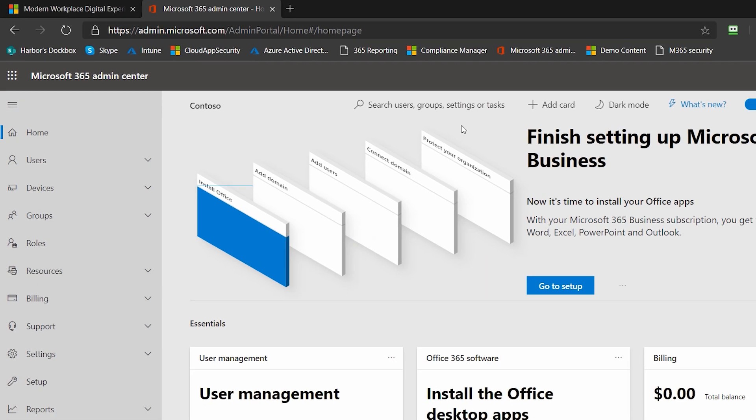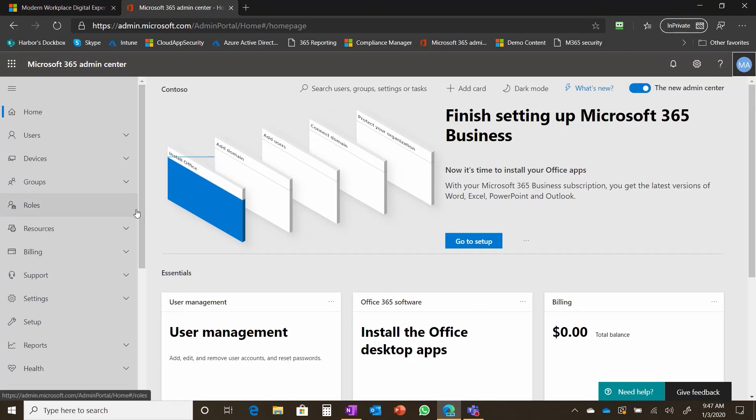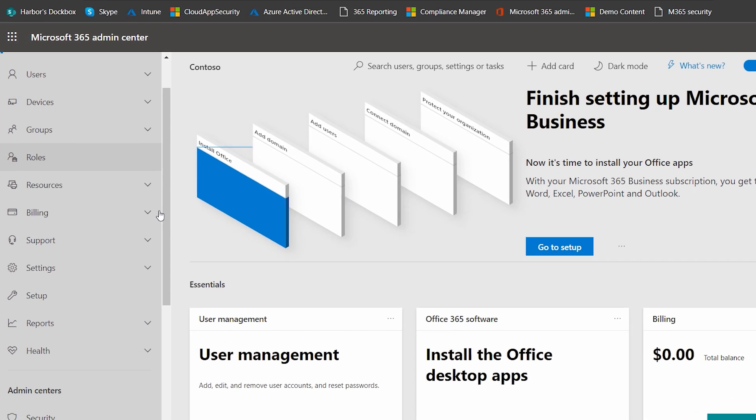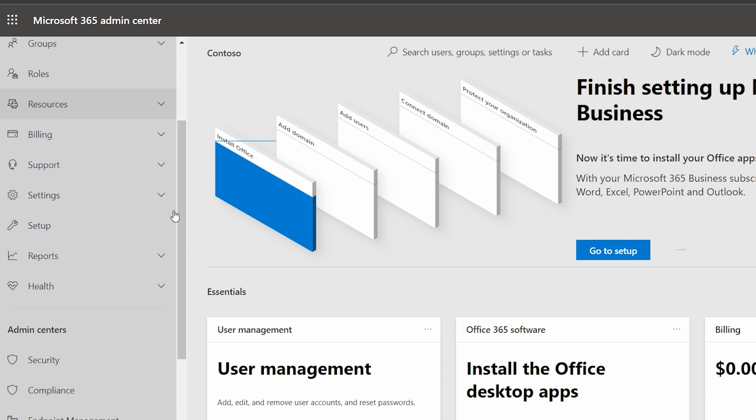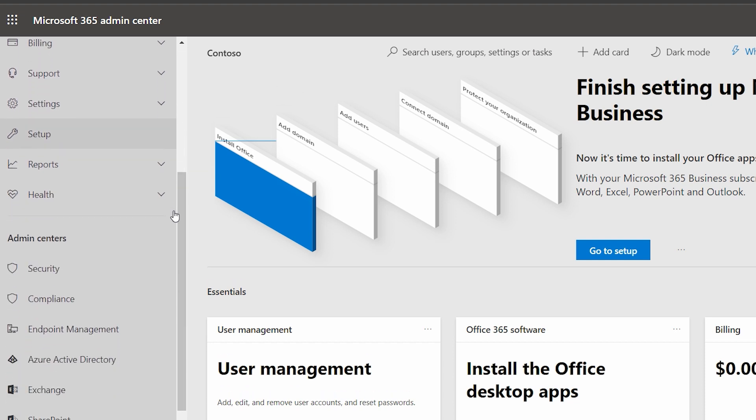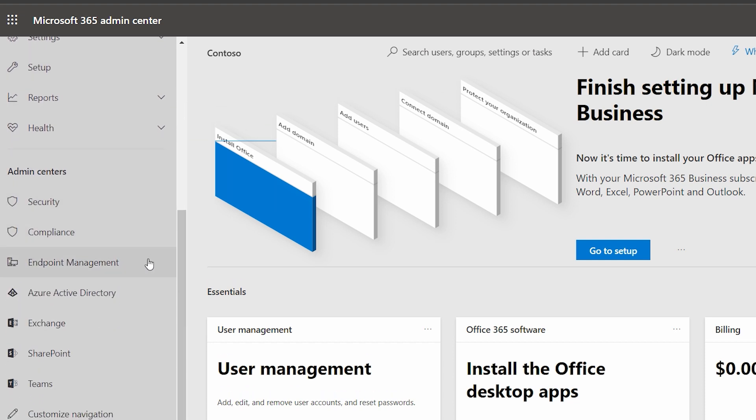The other thing I wanted to point out to you about the console is when you scroll down, this first stuff at the top is the general admin console. And then down below are the specific admin consoles. So we've got Azure Active Directory, for example.